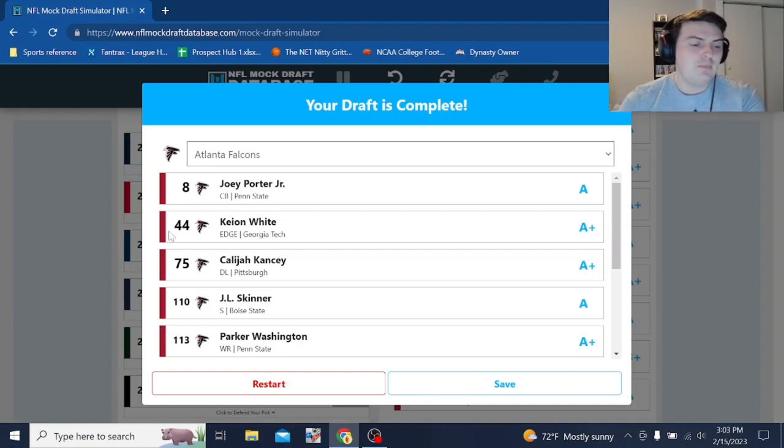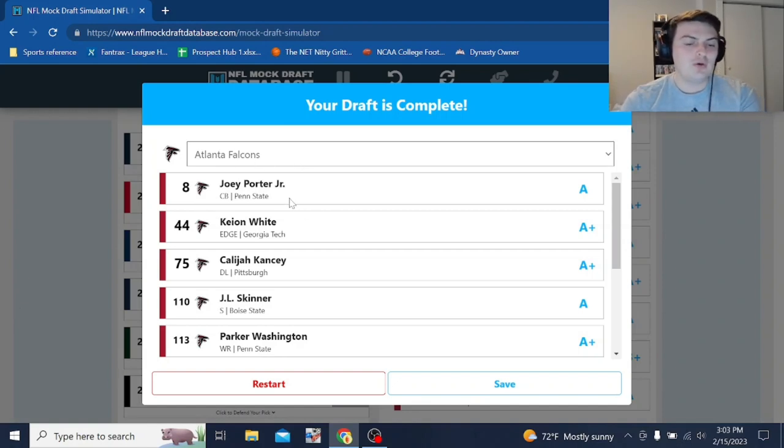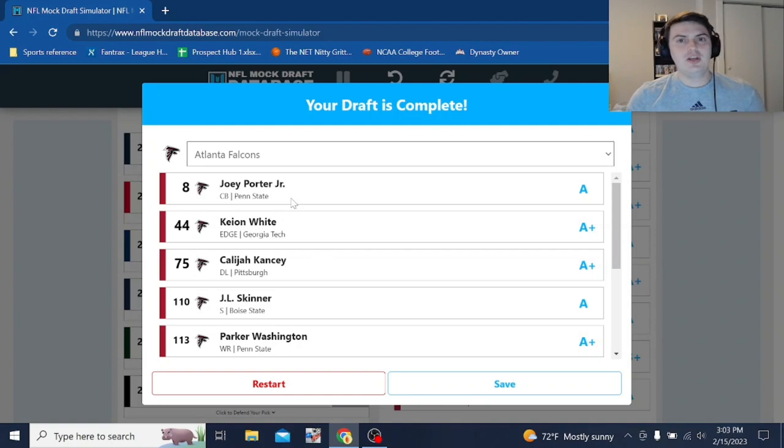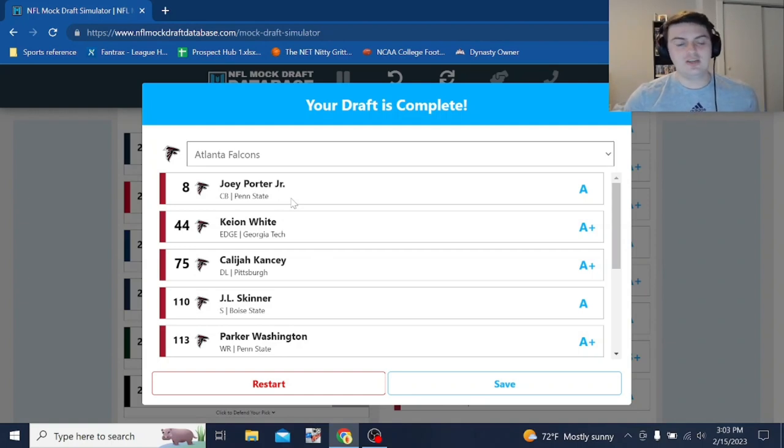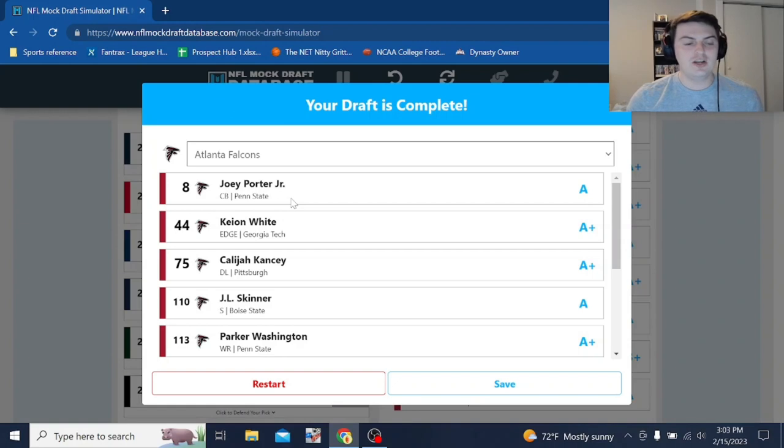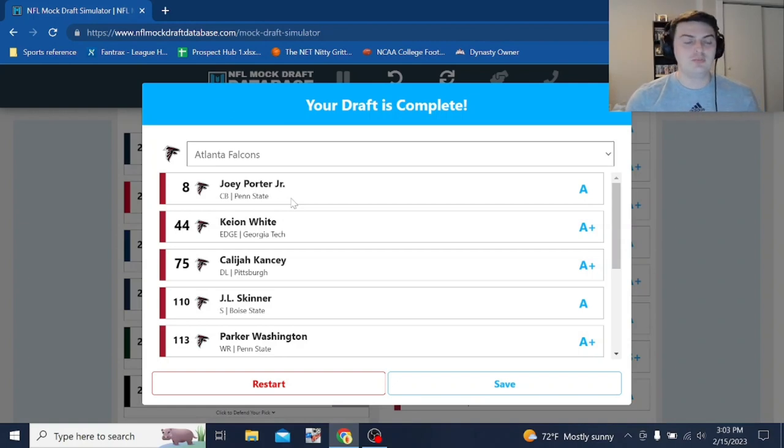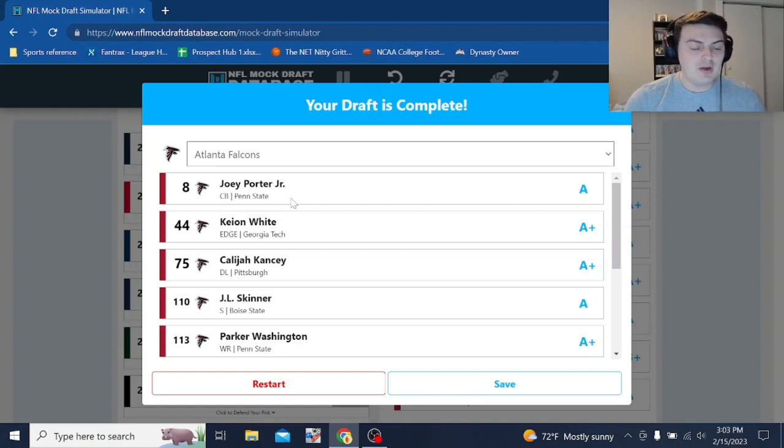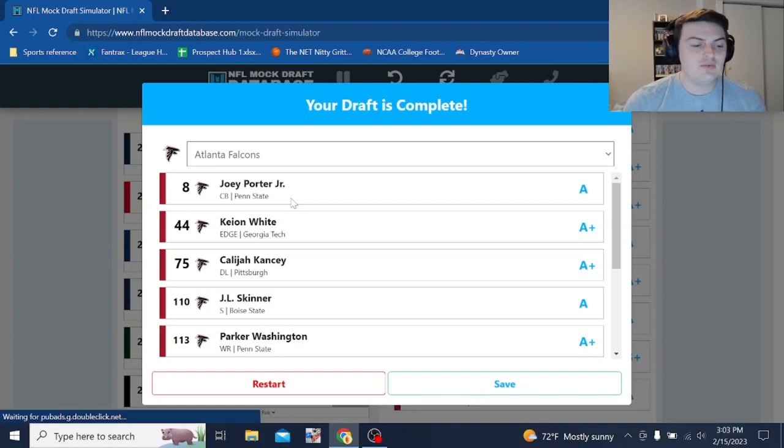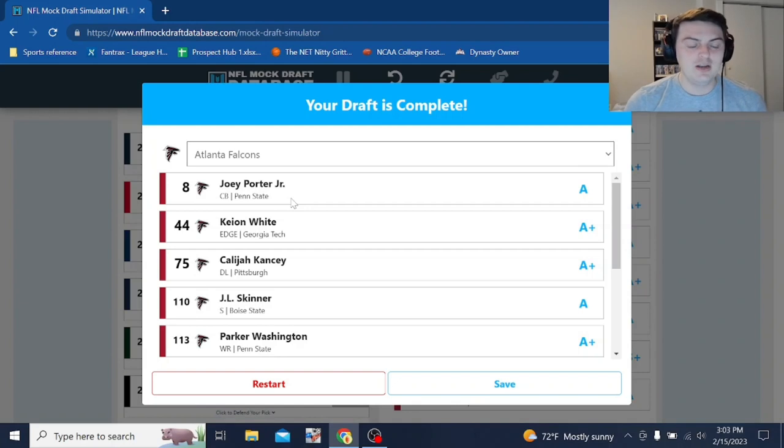So we'll recap it here. Joey Porter Jr. at number eight. Maybe a slight reach there. I mean, there was obviously not the most realistic expectations at the top when Bryce Young ends up falling and Will Levis ends up falling. And that's just probably not going to happen unless something crazy comes up in the pre-draft process. But there might be some other corners. You know, Christian Gonzalez, Devin Witherspoon, that might be guys they would take or maybe an edge rusher.